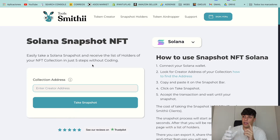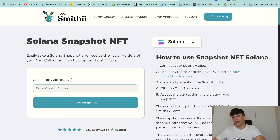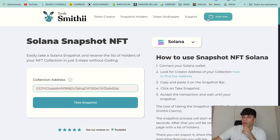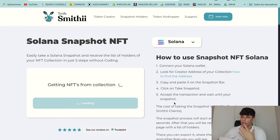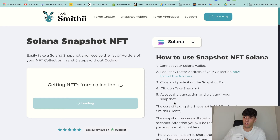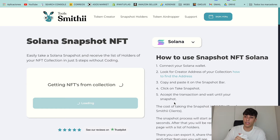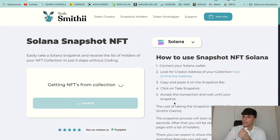You have the link in the description. Here we can paste the address. We need to connect our wallet to confirm the transaction, and then we just need to click on 'Take a Snapshot'. Now the process is starting. We are getting the NFTs from the collection, and then it will give us the address of holders. After we wait a bit, it will open a transaction.